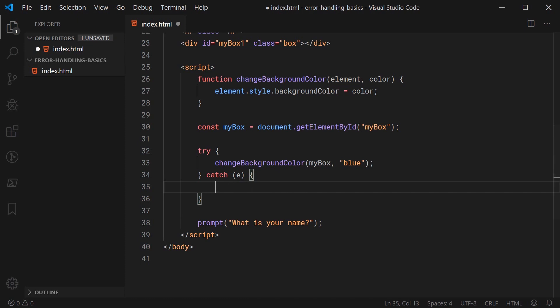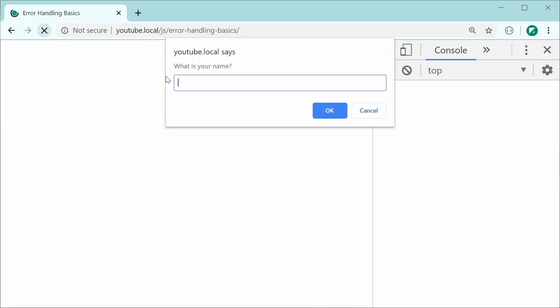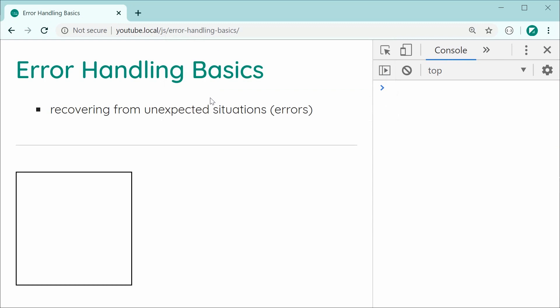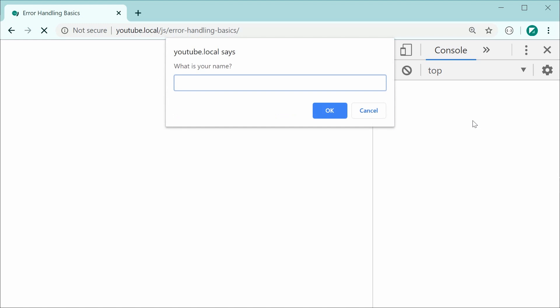I'll save this and refresh the browser. Now we can see we get the prompt once again. I'll type in 'DOM' and press OK. Now we don't have the background color change, but also in the console we no longer see the error. The reason for that is because we have now handled that error — therefore it does not go into the console. The main advantage here is that the code below the error has not been affected, and we still get the prompt, which is good.